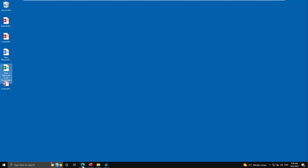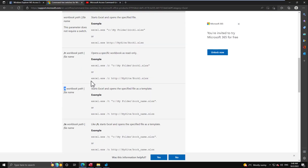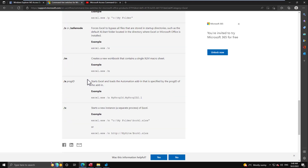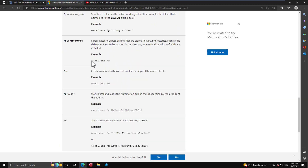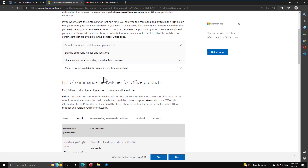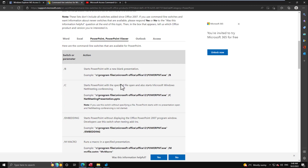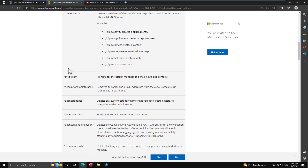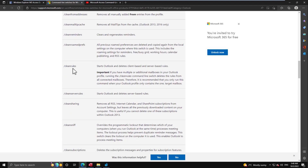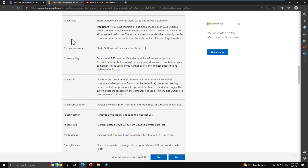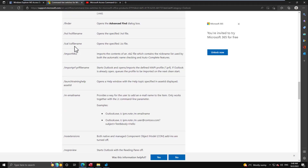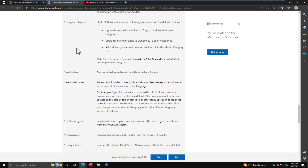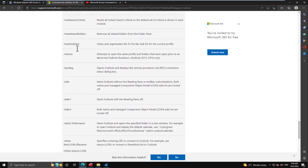You can implement any of the other switches you want, and you can implement them similarly for PowerPoint and Outlook. Outlook can be useful for cleaning out things, opening in safe mode — all these different things can be very useful in reality.